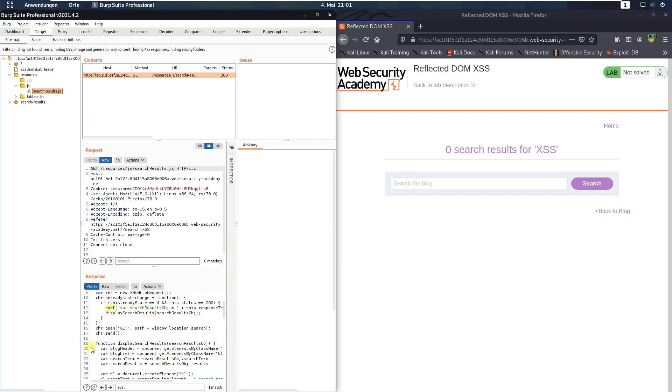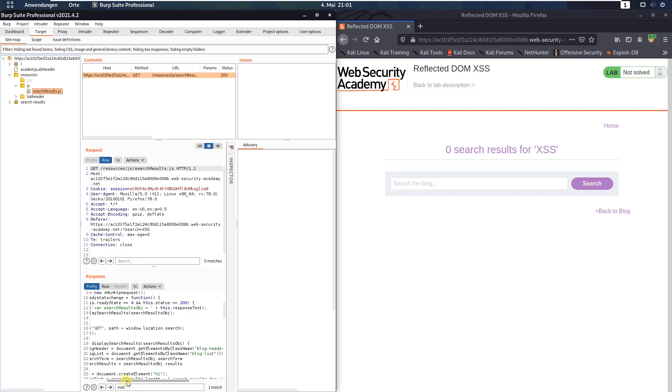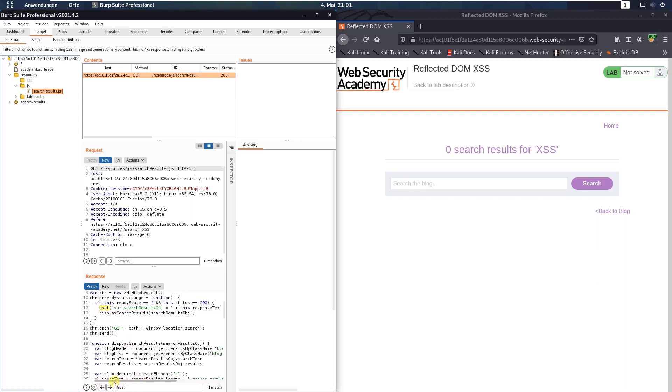And within this JavaScript file look for the eval function and you see that our search is within the eval function.